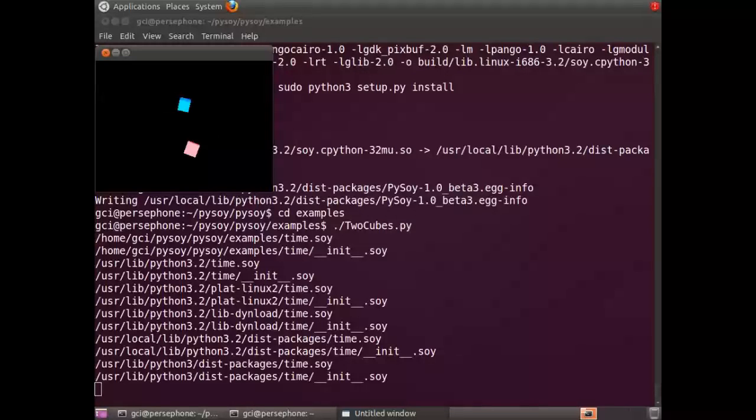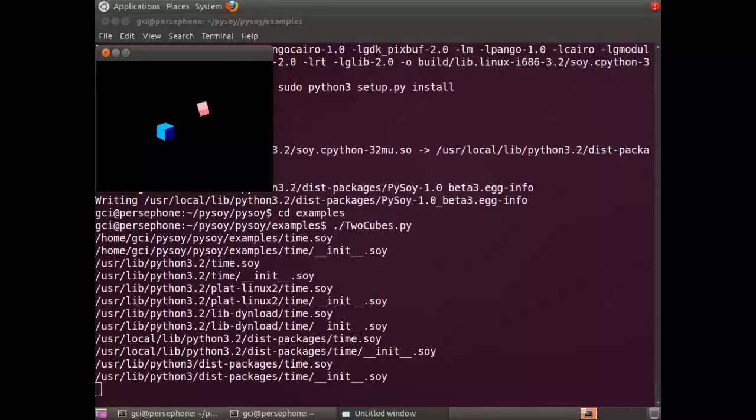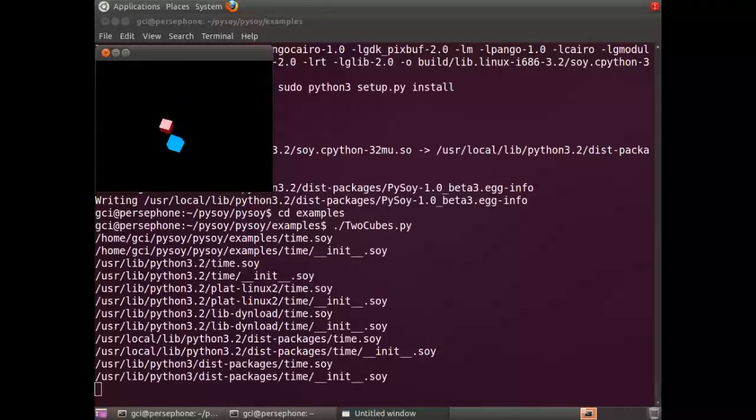Remember to check the install file in the Libsoy and PySoy directories for any last-minute instruction changes. Bye!